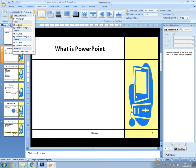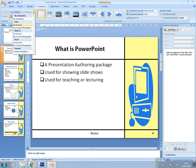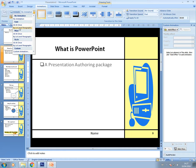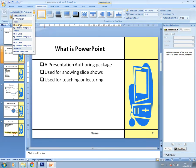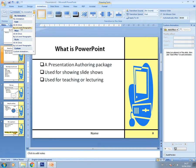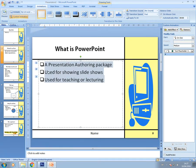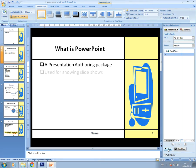You've got two options under each type of animation: all at once, or by first level paragraphs. All at once means all the bullets appear at the same time. By first level paragraph means each bullet appears one by one. If I press play you'll see — you get the first one, then the second, then the third.